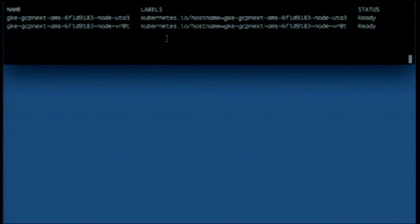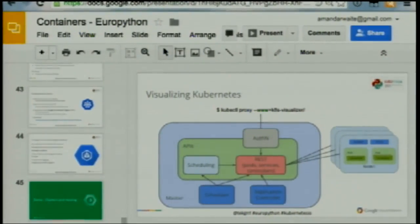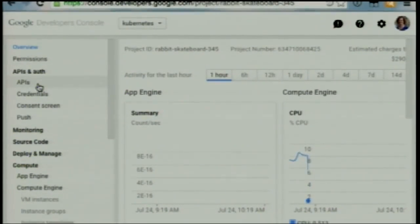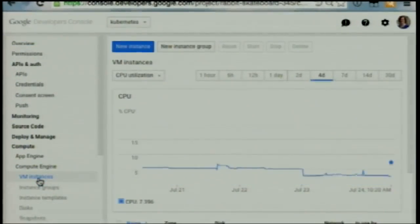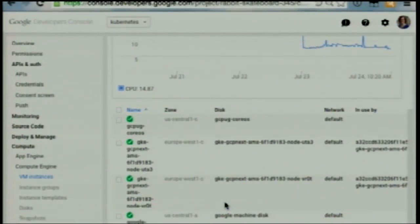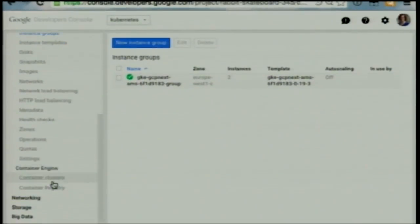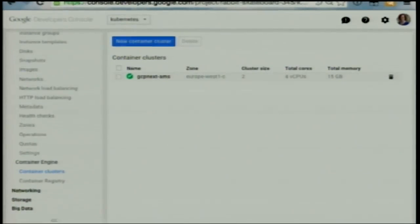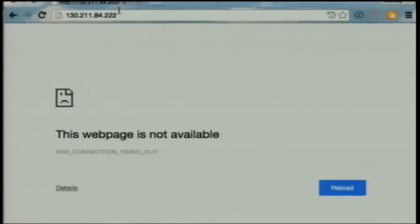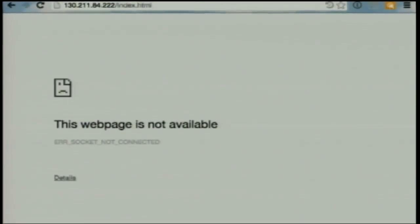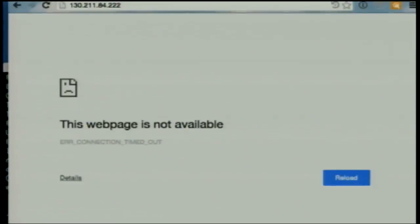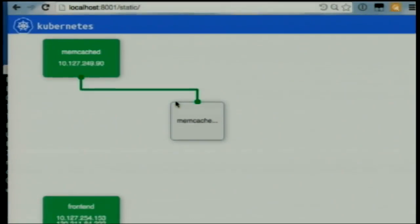So, demo. We have a cluster — kubectl get nodes shows we have two nodes running — these are machines in our cluster. This is the Google Developers Console. In VM instances I can see my running machines. I have an instance group with two instances — this is the thing that manages the size of our cluster. Below here we have container clusters and we can see we have one cluster. We can see a representation of what's running currently — these are pods, these are services.